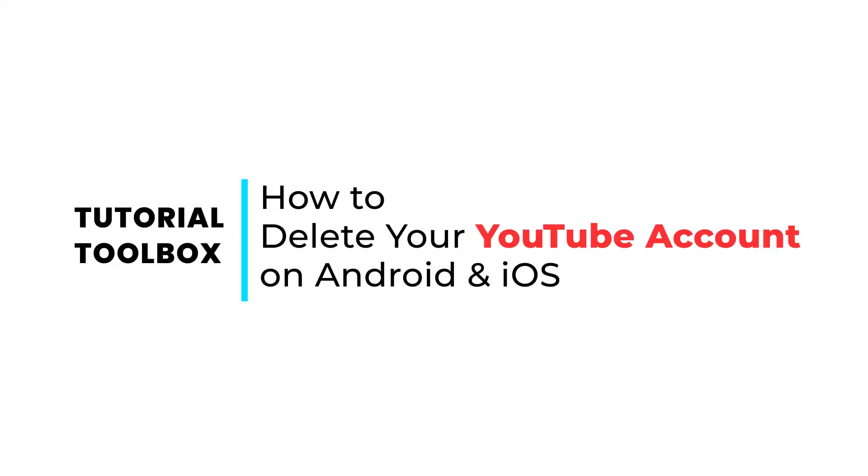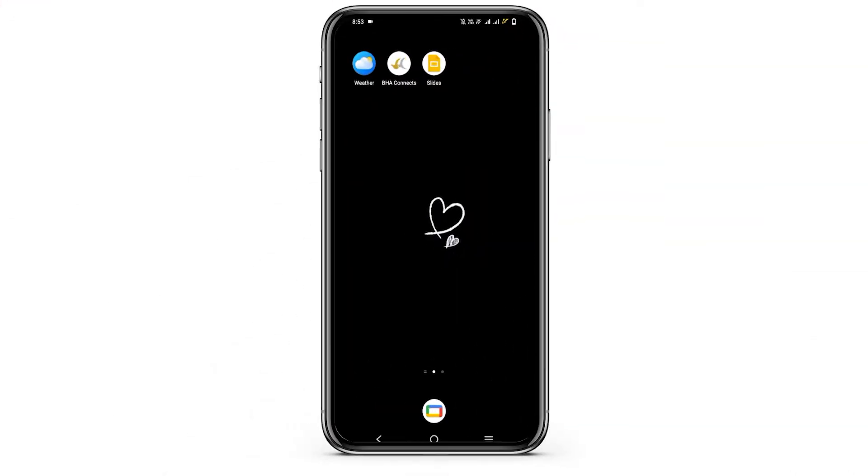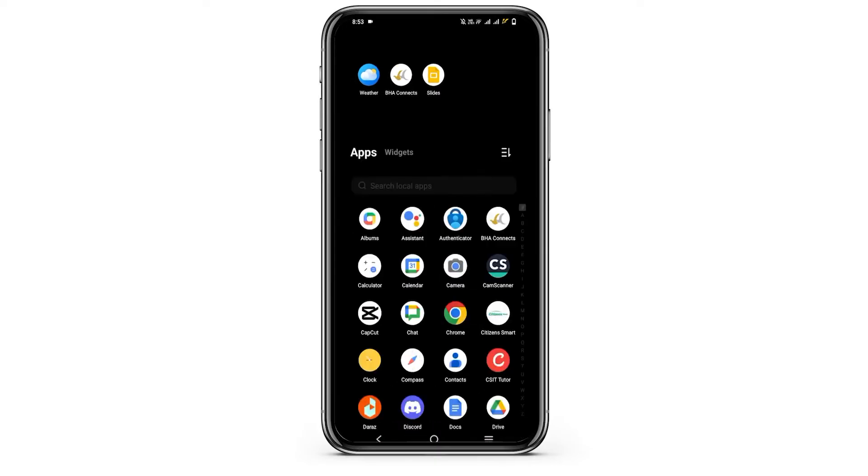How to delete your YouTube account. Hello everyone and let's get started. On today's video we'll be checking on how we can permanently delete our YouTube account on Android.